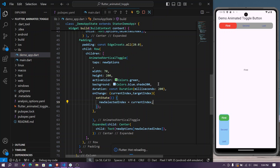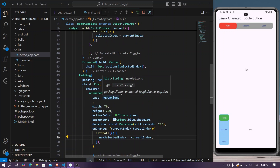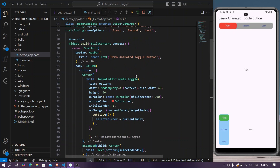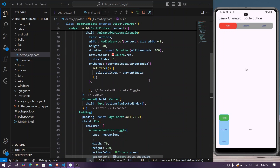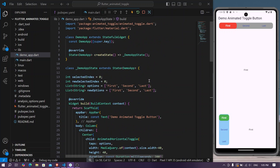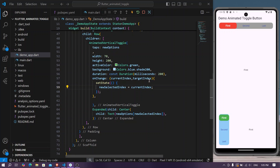Let's save the app. Now when we change the vertical toggle button to second, the option is reflected. Selecting last shows 'last', and first shows 'first'. This is how you can use AnimatedVerticalToggle and AnimatedHorizontalToggle in your Flutter application. Hope you found this video helpful — please like, share, subscribe to the channel, and see you in the next tutorial.